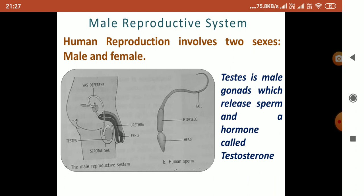Male reproductive system in humans: the sexual organs are shown in the diagram. On one side is the male reproductive system; on the other side is the male gamete, or human sperm. The human sperm has three parts: head, middle piece, and tail.